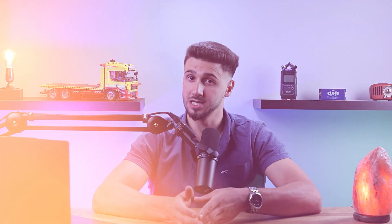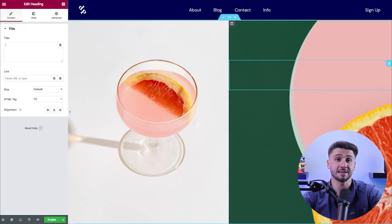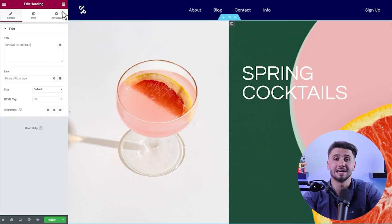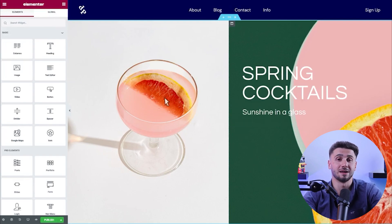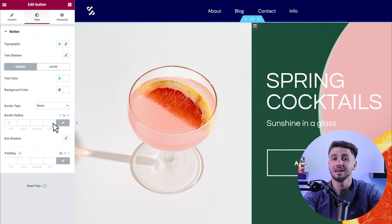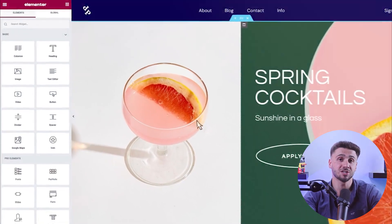Now Elementor is a popular WordPress plugin that allows you to create and design websites without writing code or having advanced technical skills. With the drag and drop interface, it's pretty straightforward and is a great option for beginners. So with Elementor, you can customize the layout, style and content of your website's pages using a wide range of pre-designed elements and widgets.